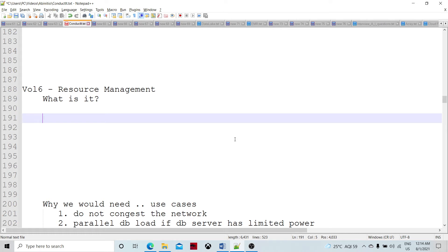Hello friends, welcome to Data Pandit. Let's talk about resource management, how resource management happens in Conduct IT or in Abinitio Conduct IT basically.